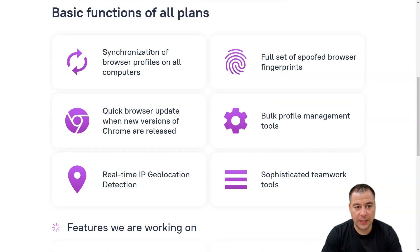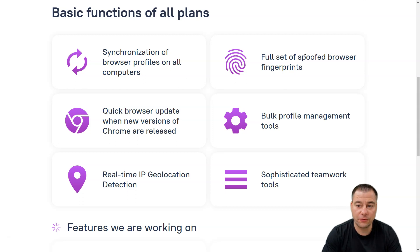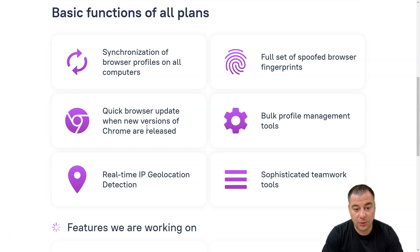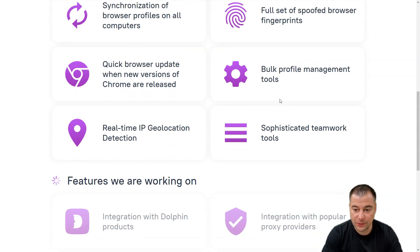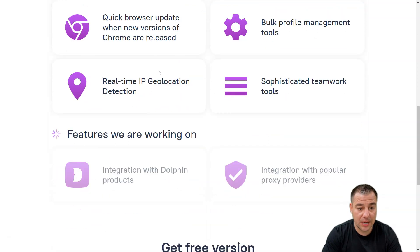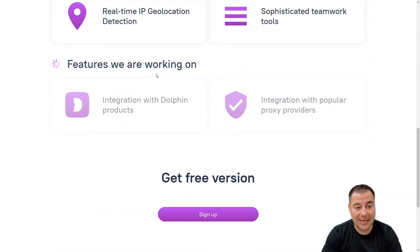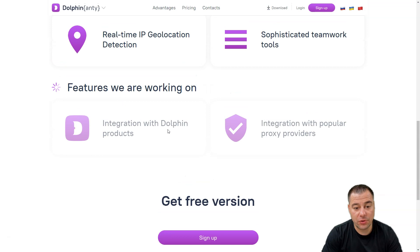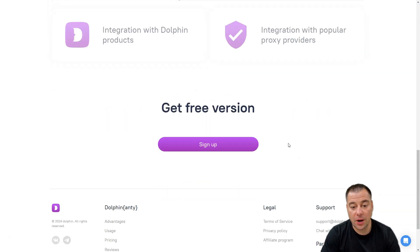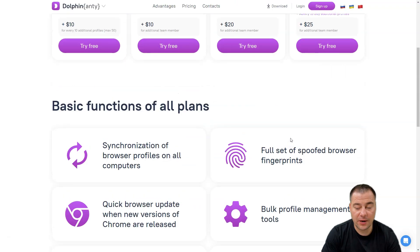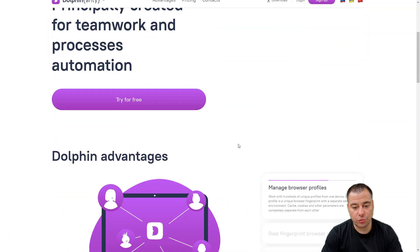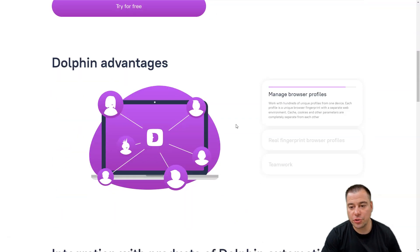This is absolutely affordable pricing. Basic functions of all plans: synchronization browser profiles on all computers, full set of spoofed browser fingerprints, quick browser update when new version of Chromium released, bulk profile management tools, sophisticated teamwork real-time features that they're working on, integrations with Dolphin products, and integrations with popular proxy providers.